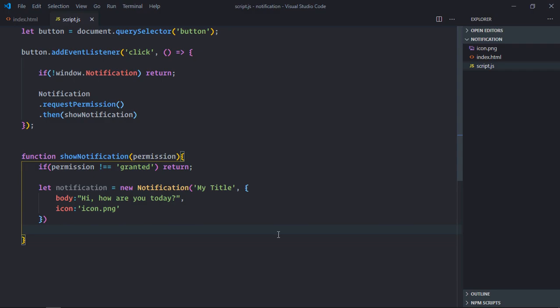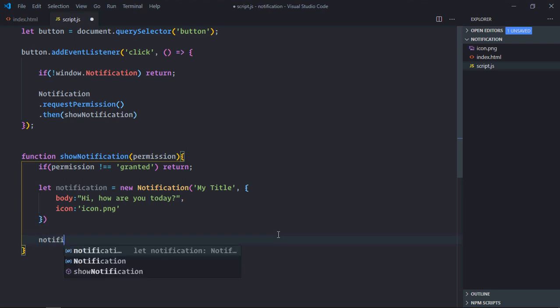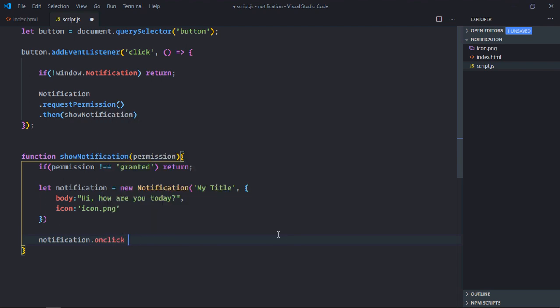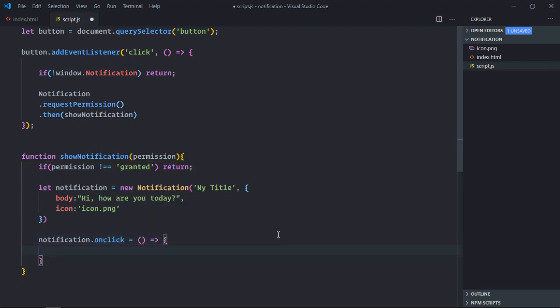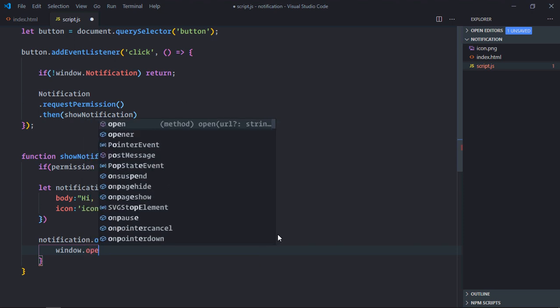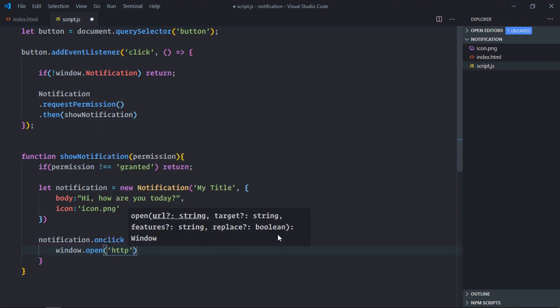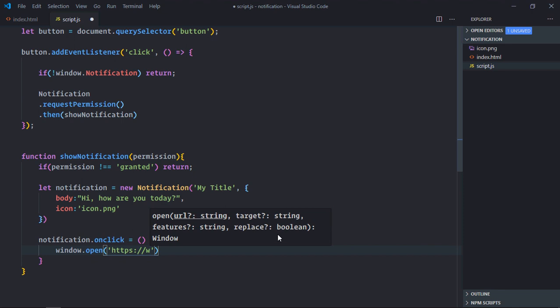If you want to open some website on click of notification, then there is an event onclick that you can use like this. So it will be window.open and you can pass here google.com.